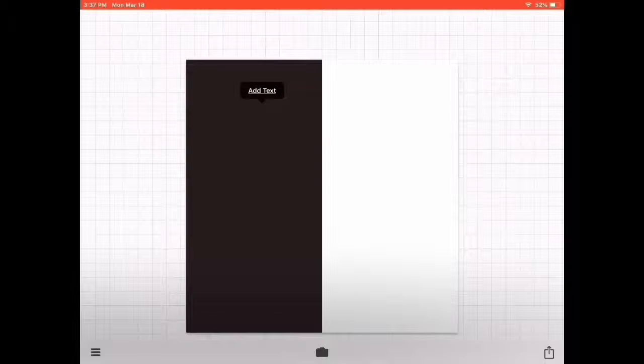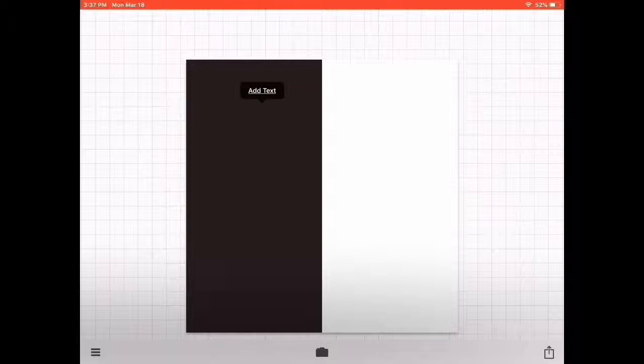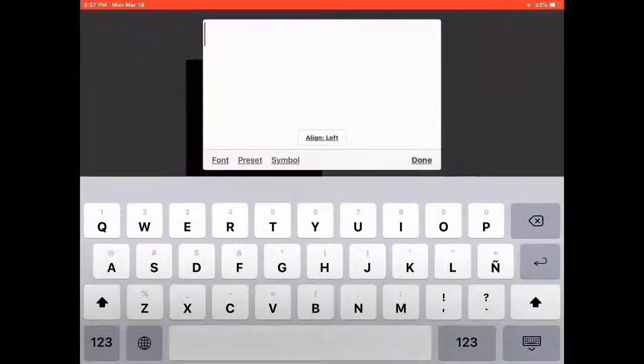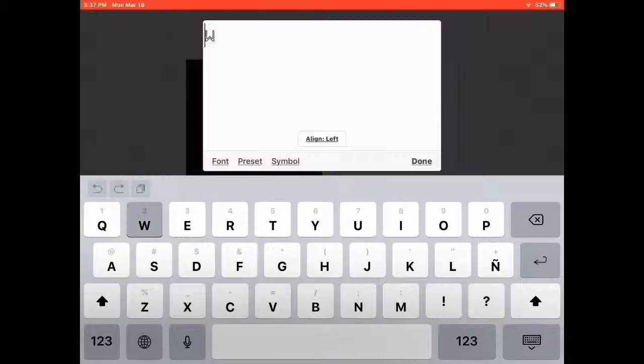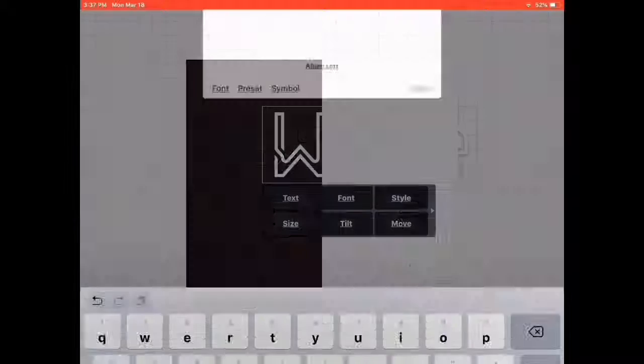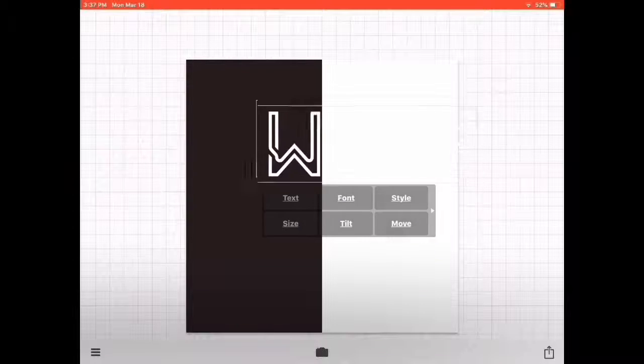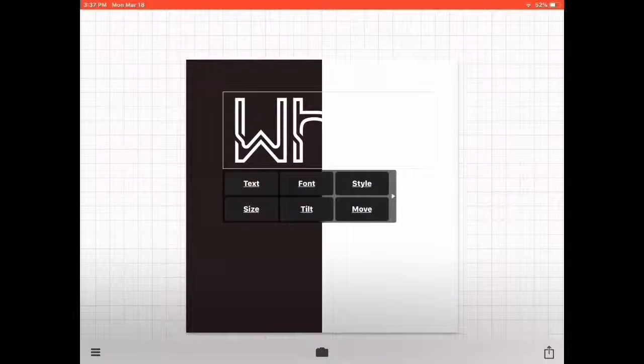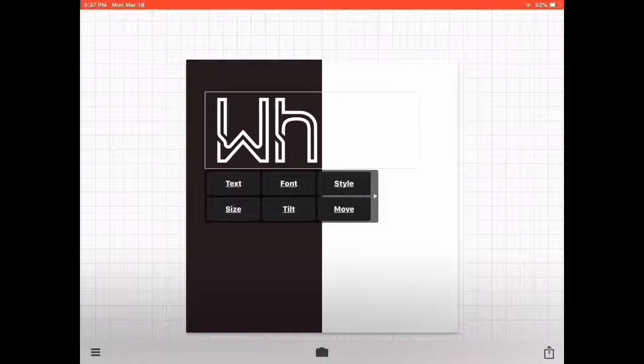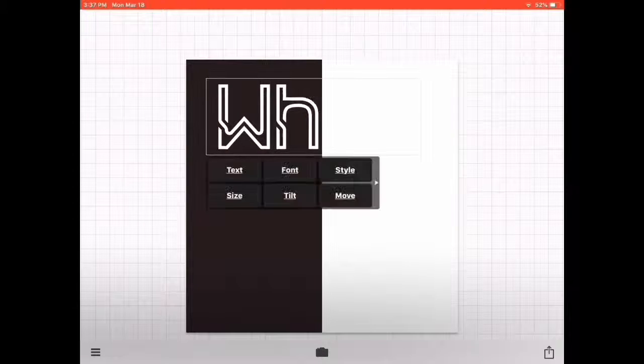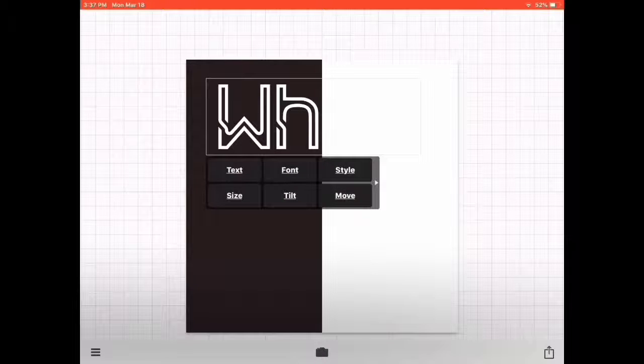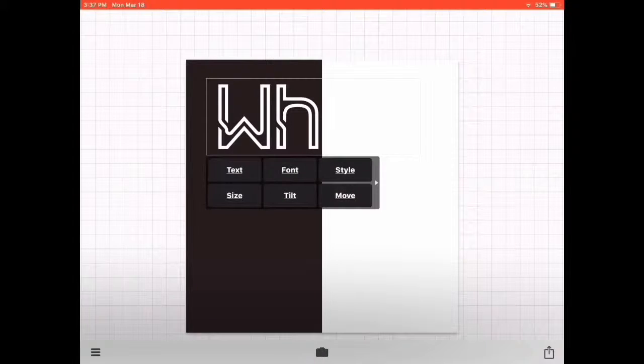Once you've clicked, it will come like this. So what you have to do—for me it came like this—I'm gonna write here. I'm gonna just write 'white.' If it comes like this, then don't worry.